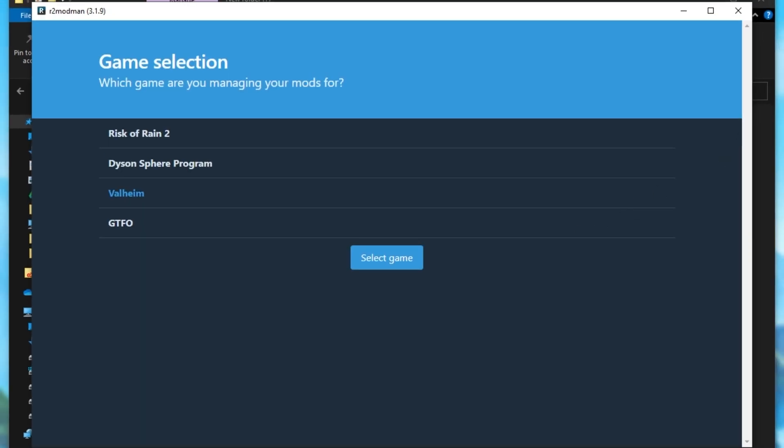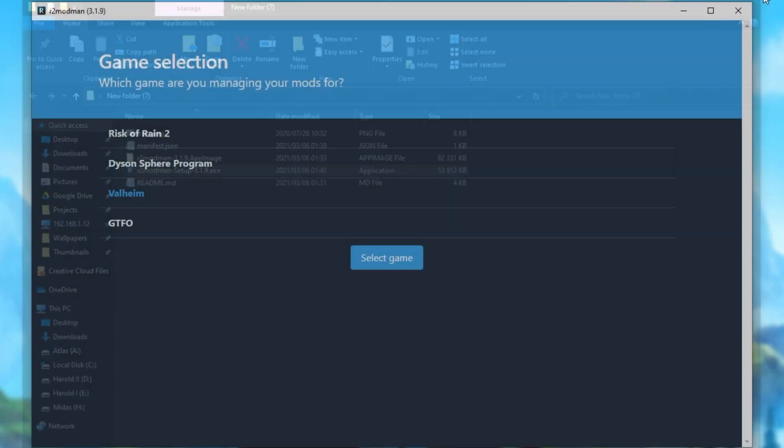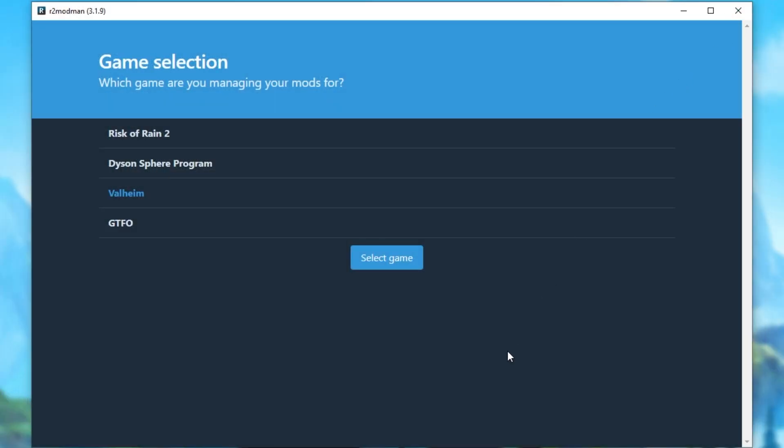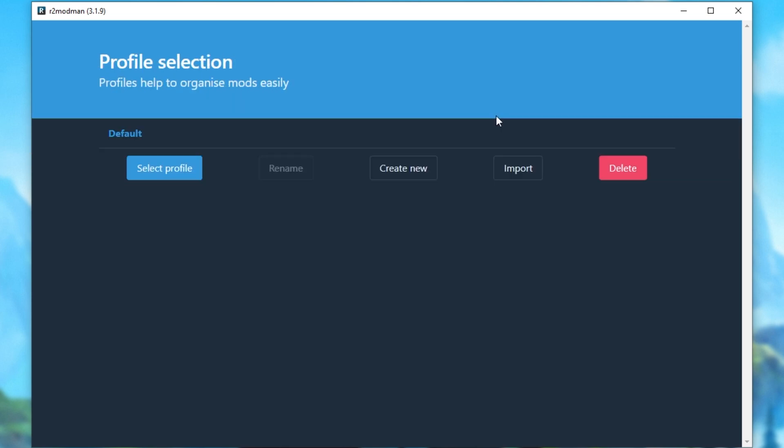Now, at this point, you should already have Valheim installed and you should have played it at least once before to get everything set up on your computer. All you have to do is select Valheim from the list and then click Select Game. Now, it'll go ahead and scan your PC for existing mod packs and the rest and you'll be dropped onto the screen over here. Usually you'll see a list of mod packs, but as you can see, I've only got default here as this is what I have it set up to.